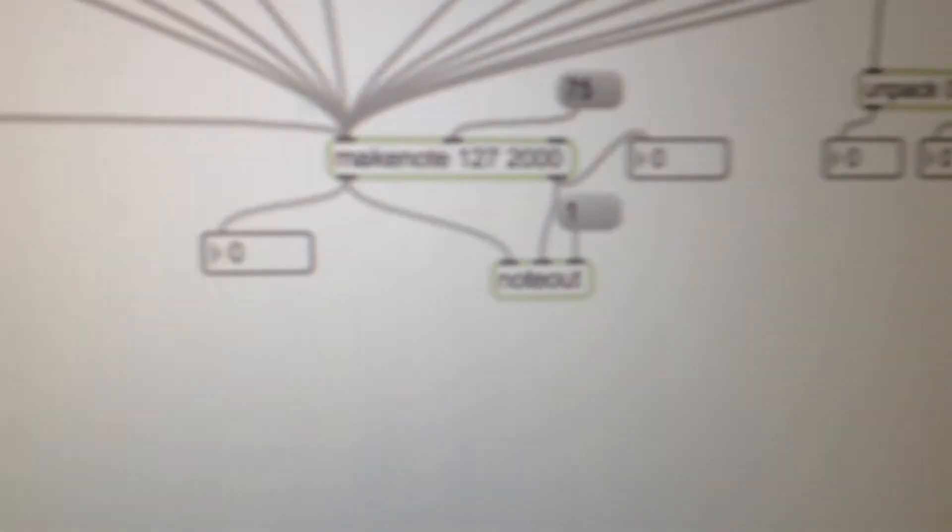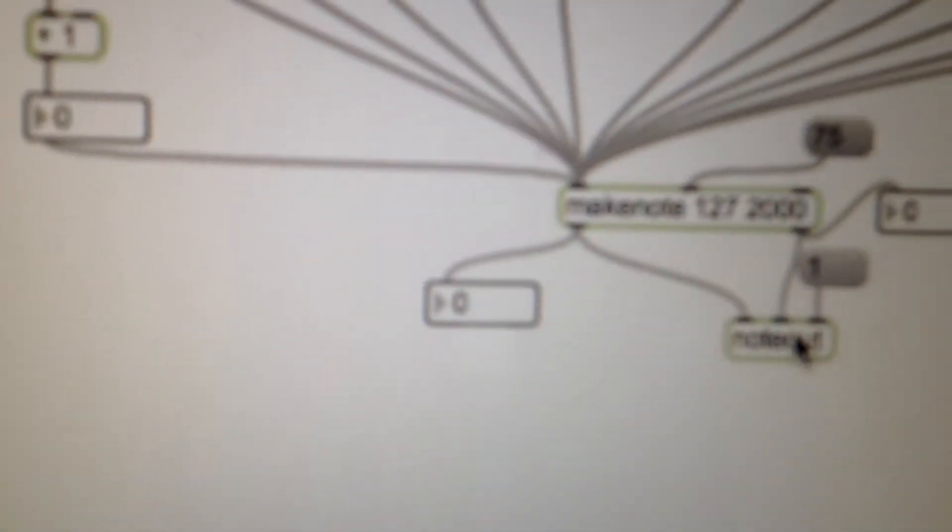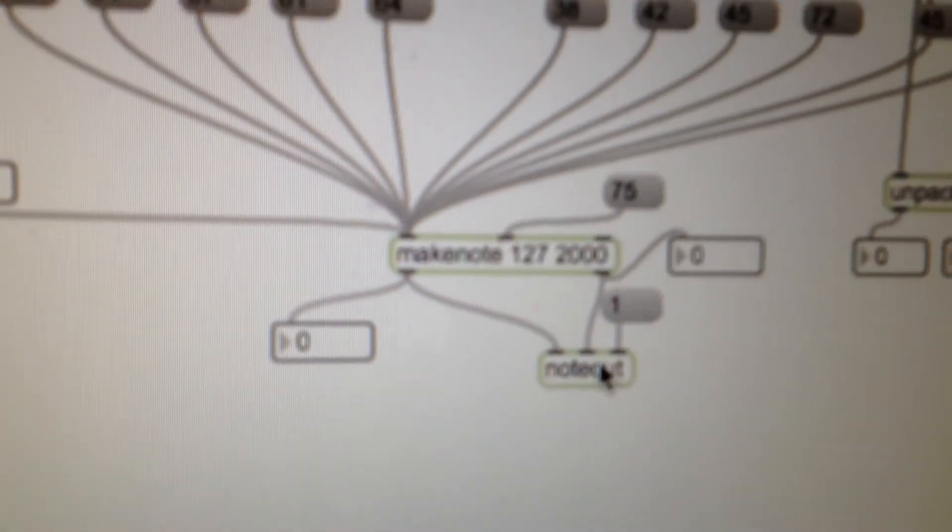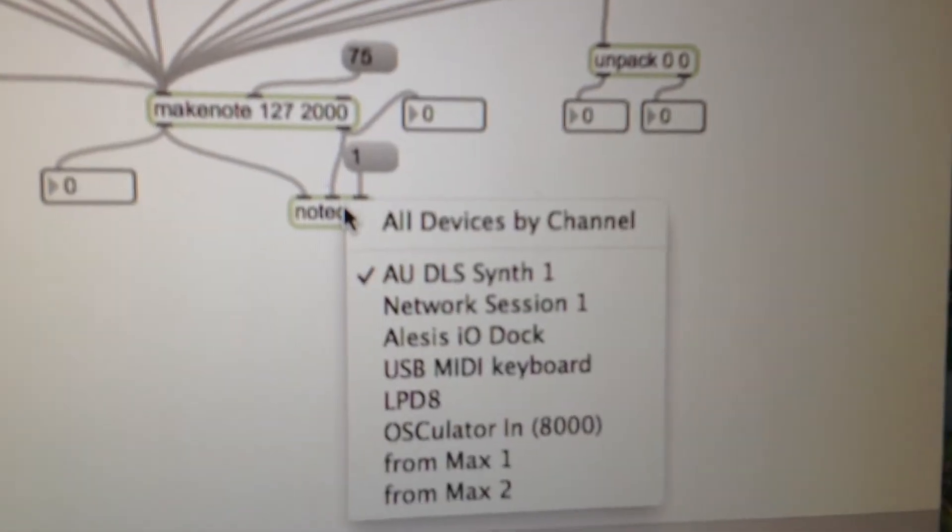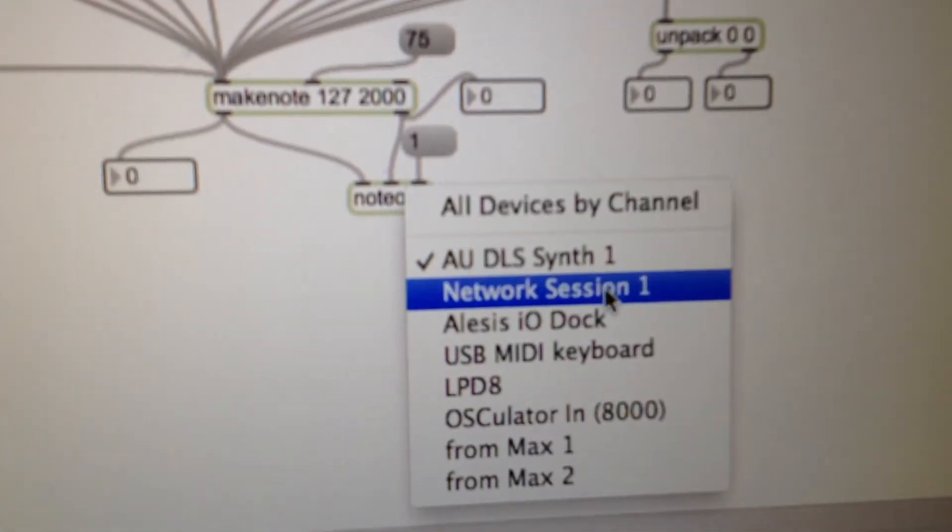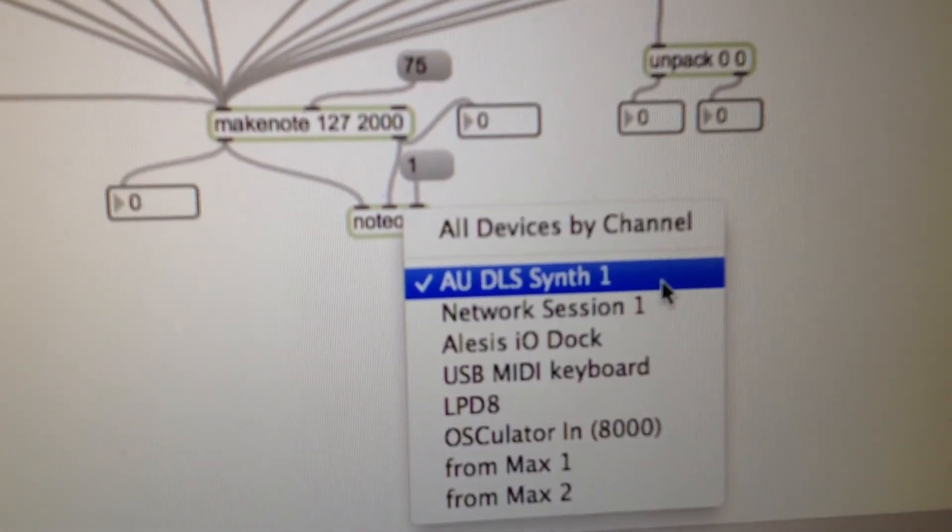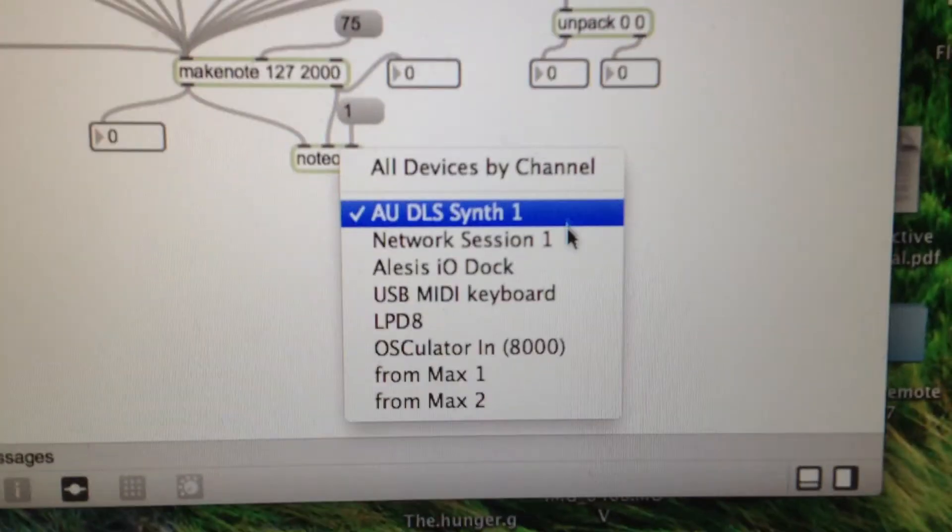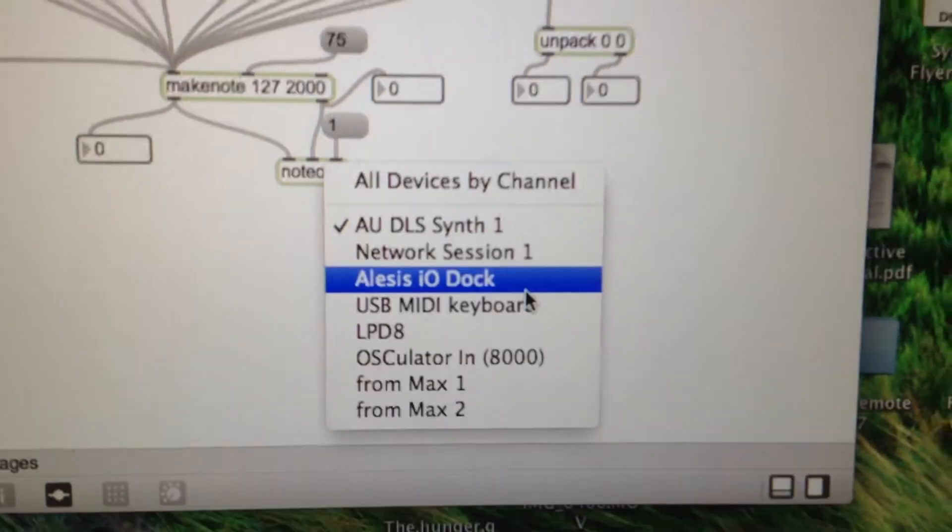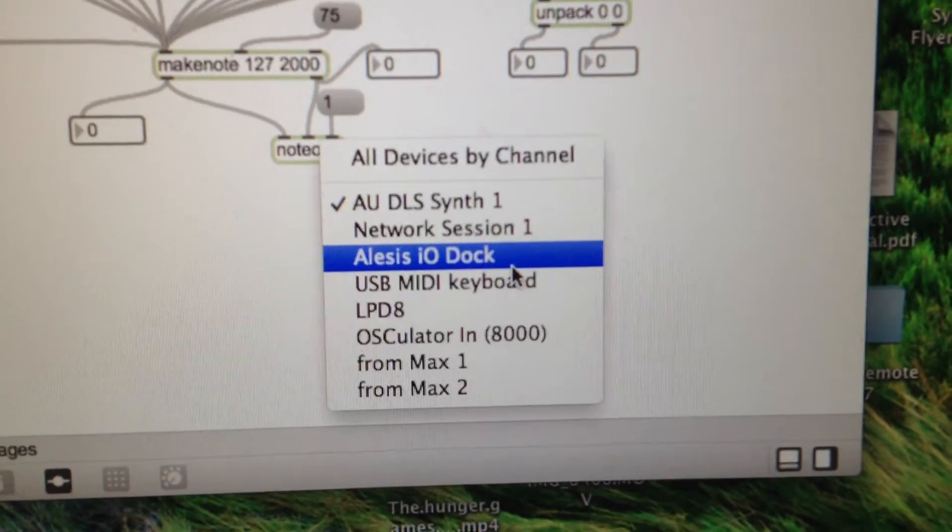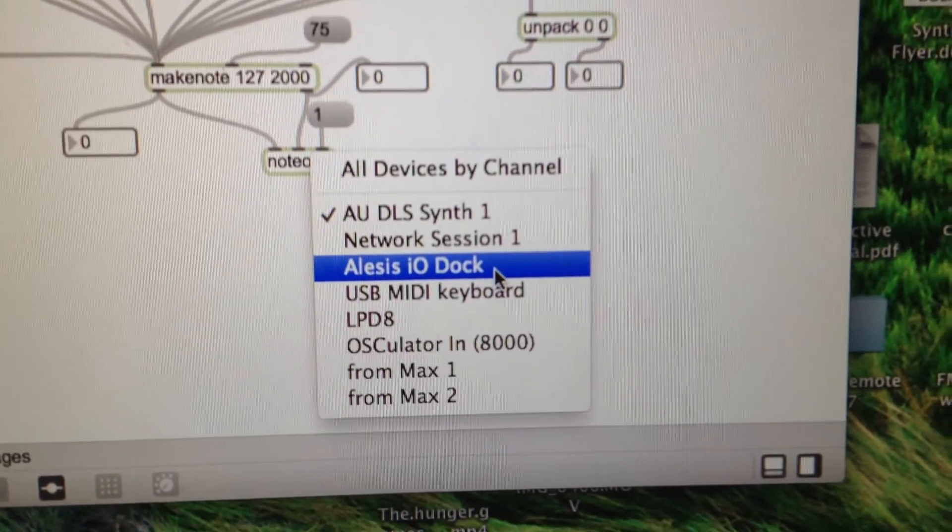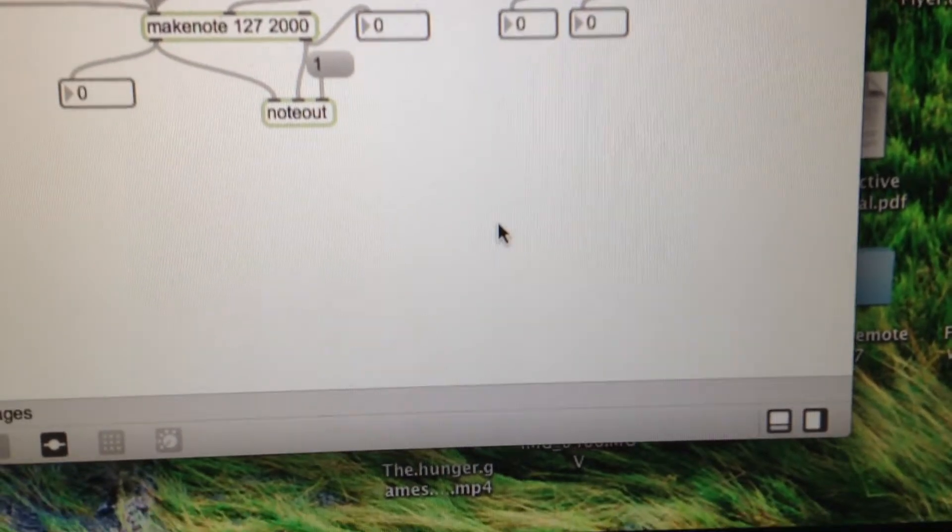So obviously what I should do now is, whilst I've got the camera on, I will get the note out. And this is the part where you choose to either go from the audio units DLS synth inside of your Apple if you're using an Apple, or in my case I'm going to go out of the Alesis IO dock.